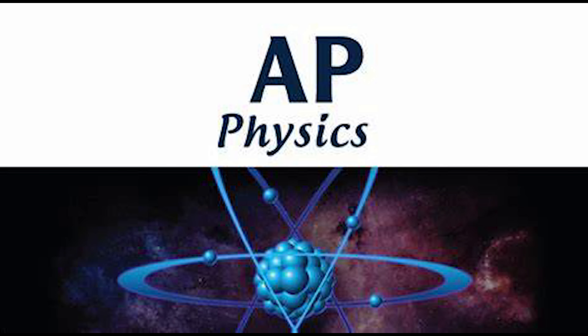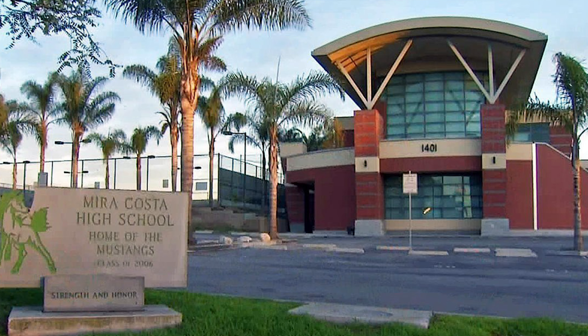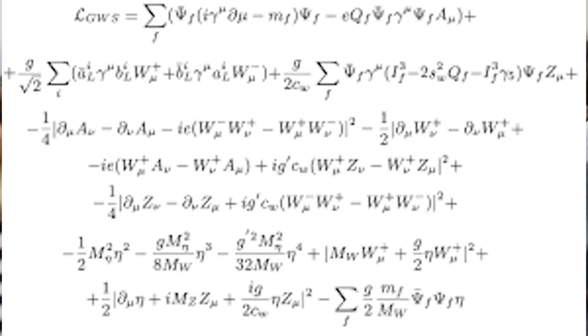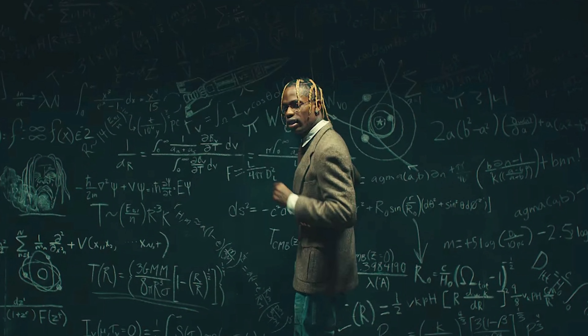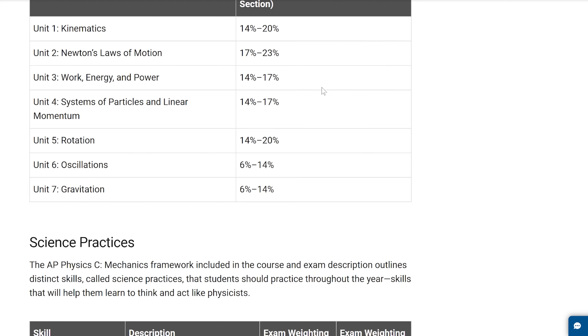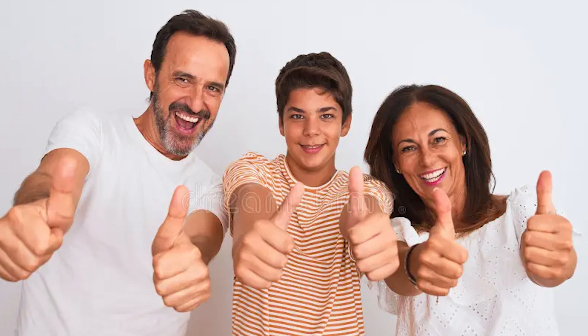AP Physics is commonly regarded as the most difficult course offered at COSA. Even some of the easiest problems could end up looking very complex. Fortunately, in this introductory video, we will preview every topic in the course so you can get a 5 on the AP exam and finally gain your parents' approval.